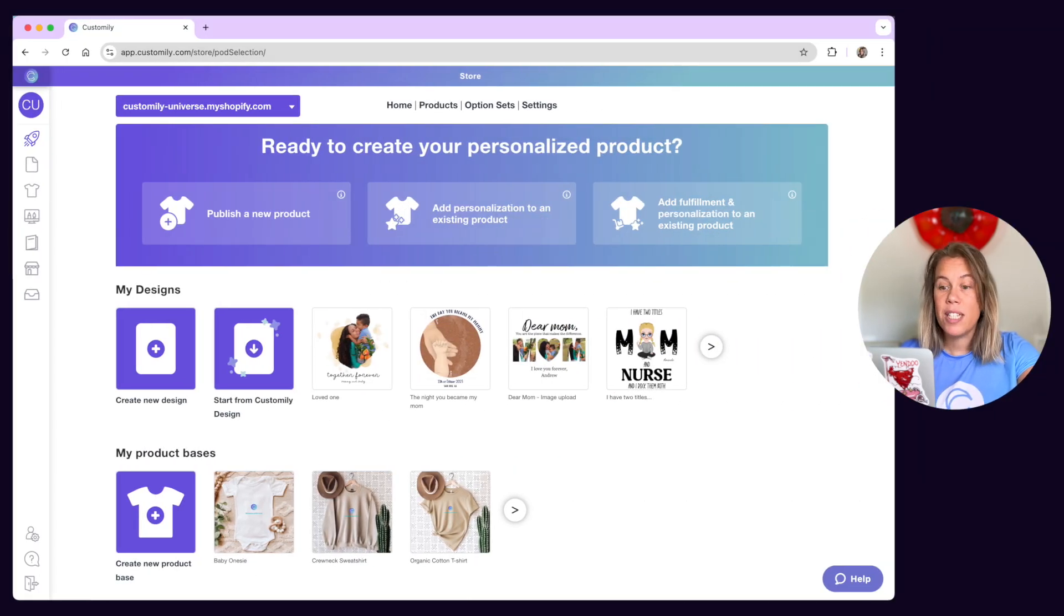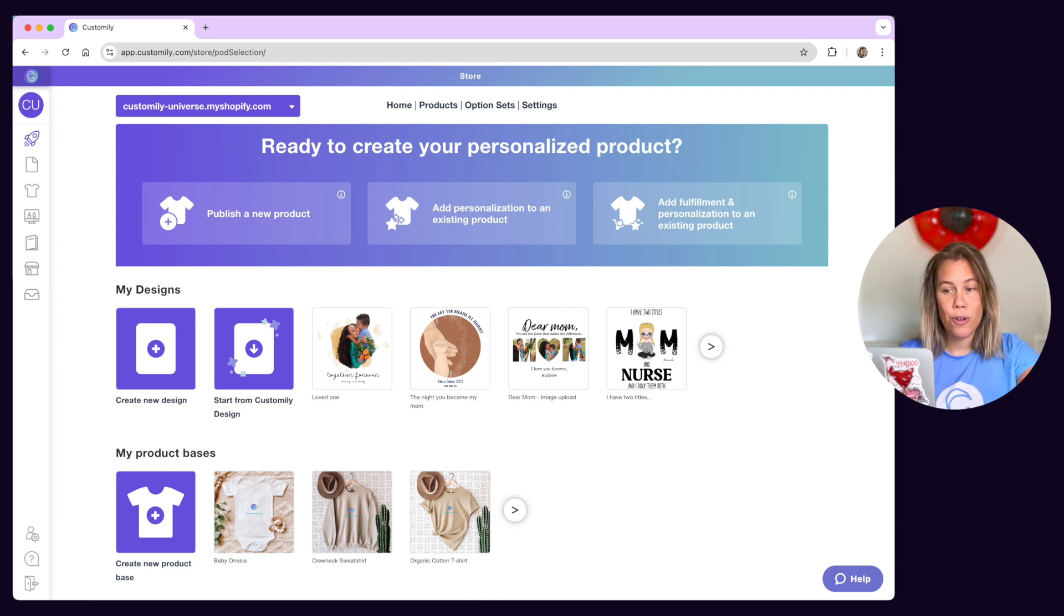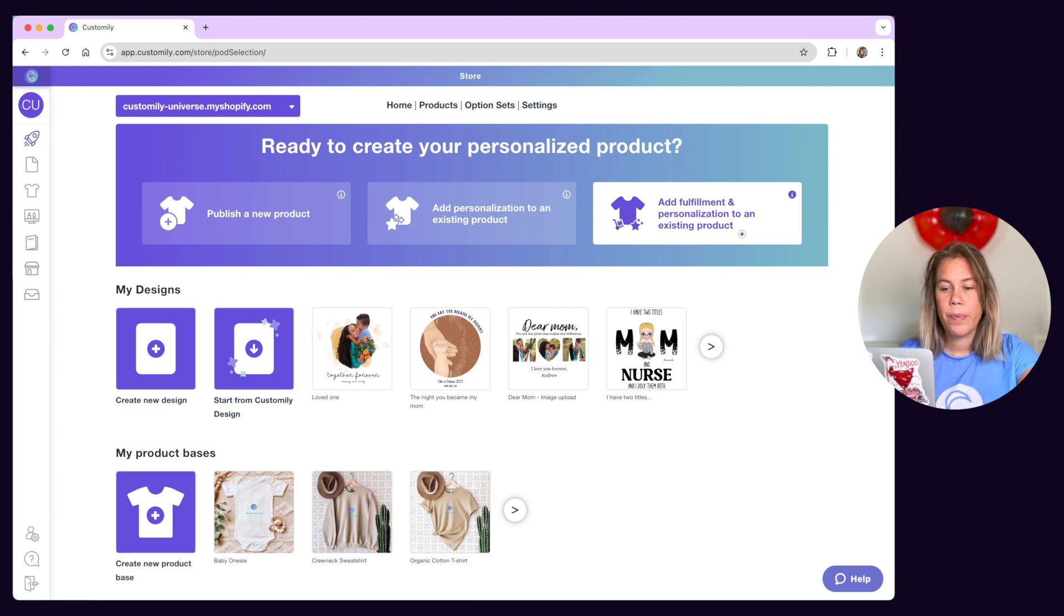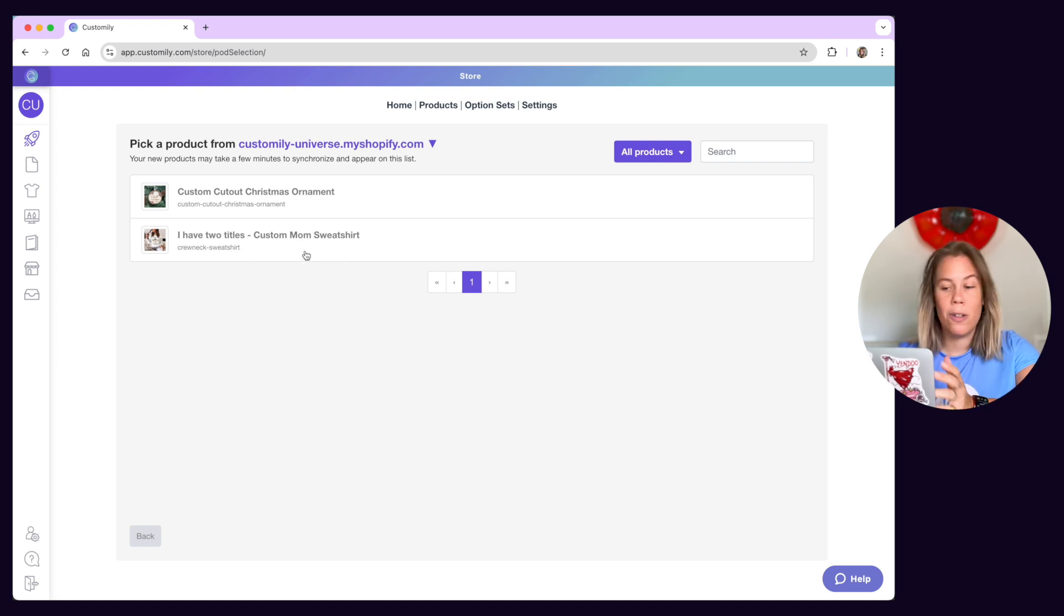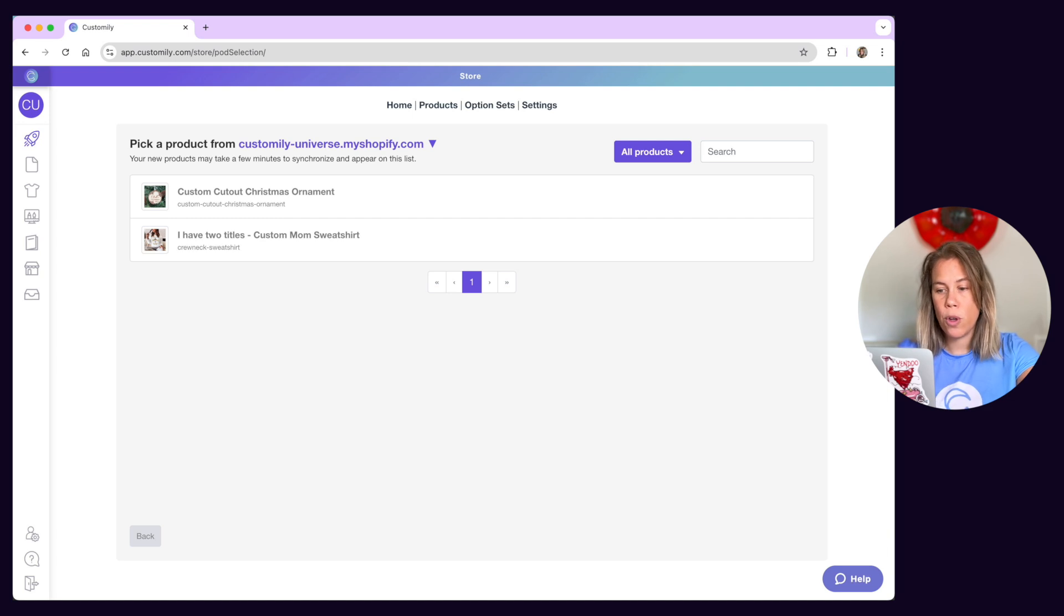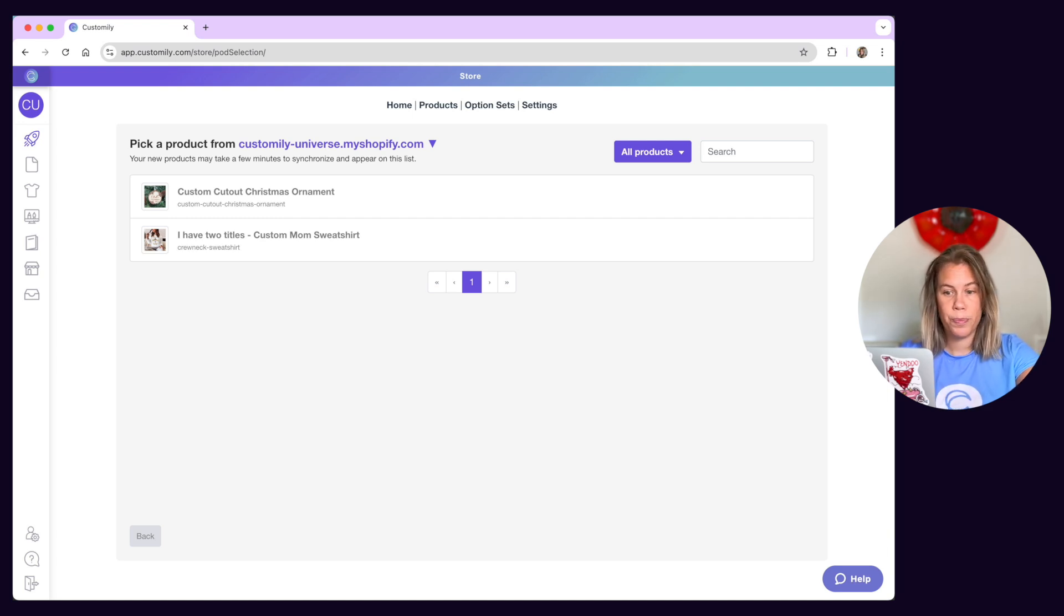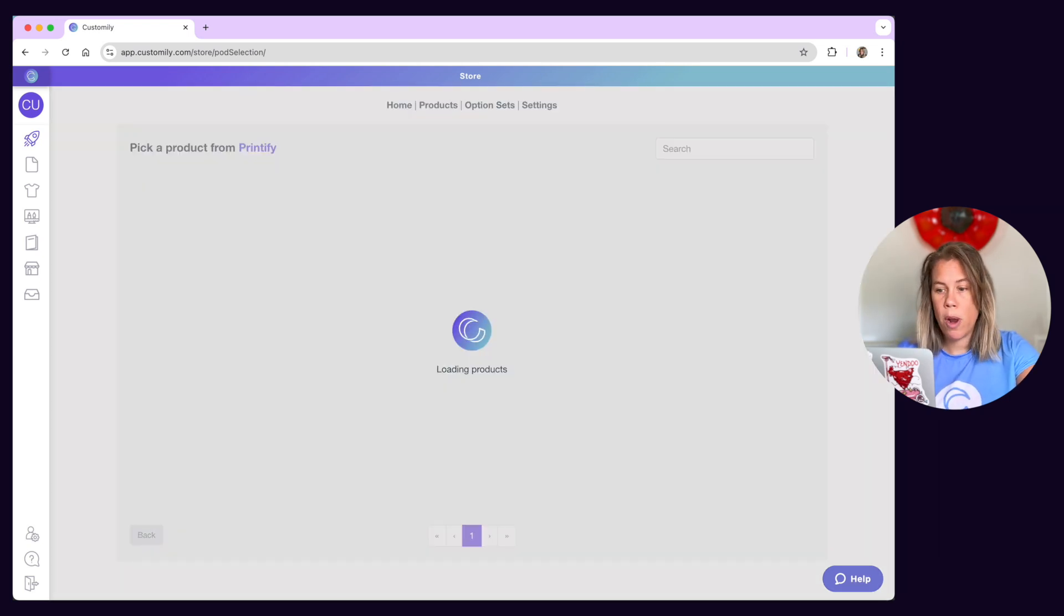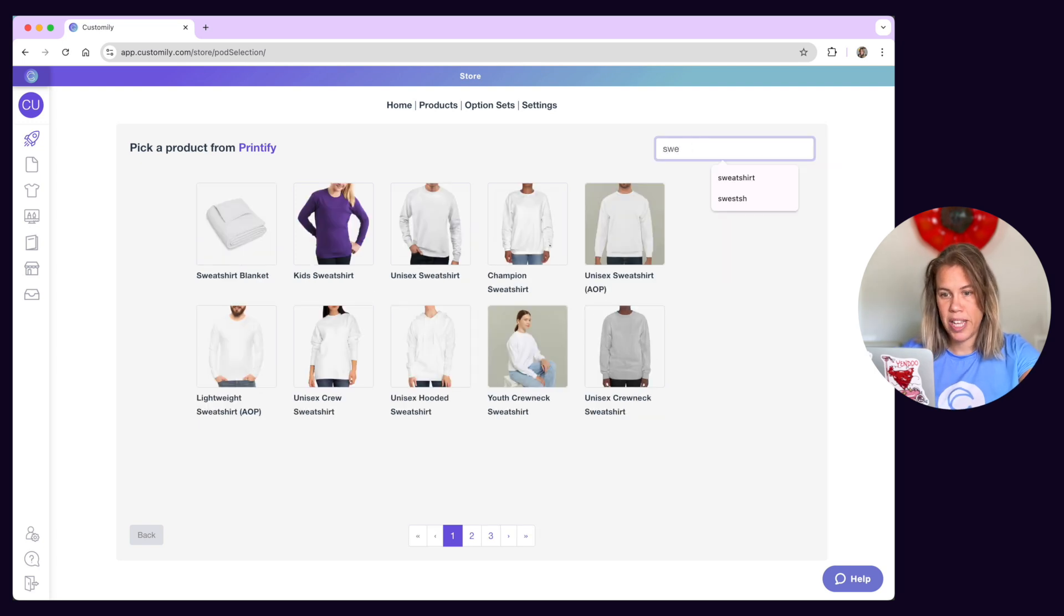Now if instead of publishing a new product you want to use one that you already have in your store you can use this button right here to choose to work with a listing from your store. This is useful if you already created a listing on your store and it looks nice with all its description, gallery and all and you don't want to go through the hassle of having to publish a new product from scratch. Simply pick a product from your store and then go through the process of picking a product base and a design to use with it.